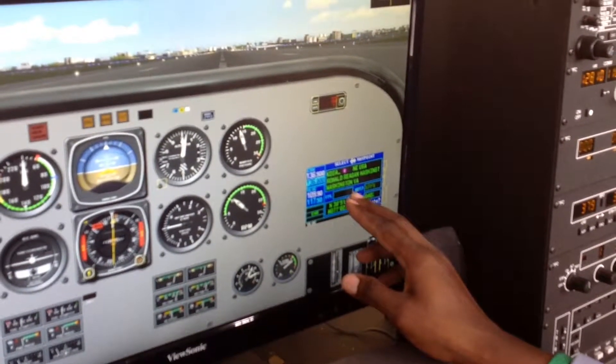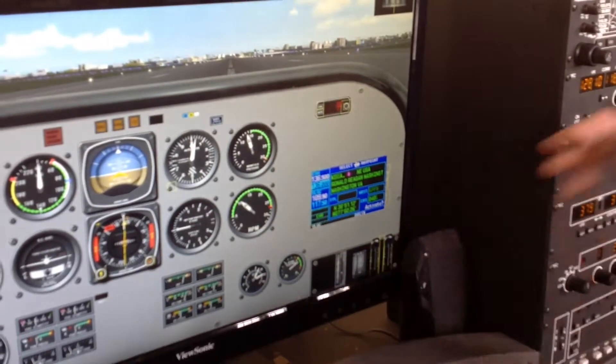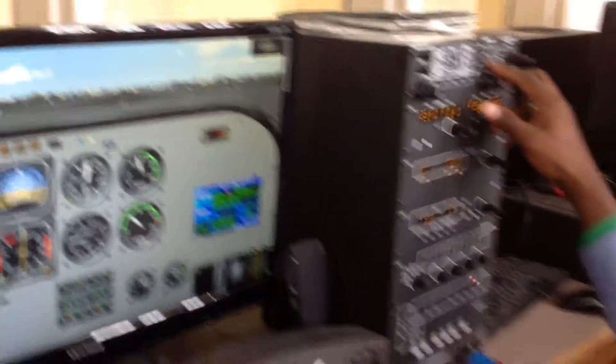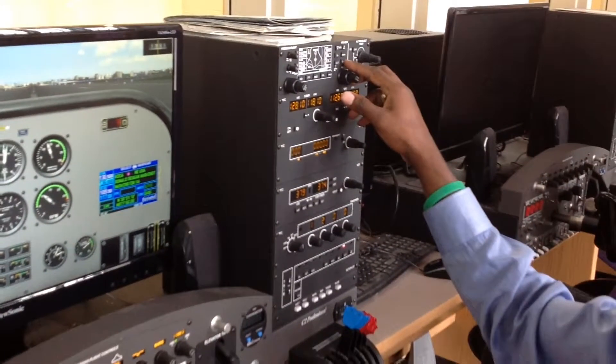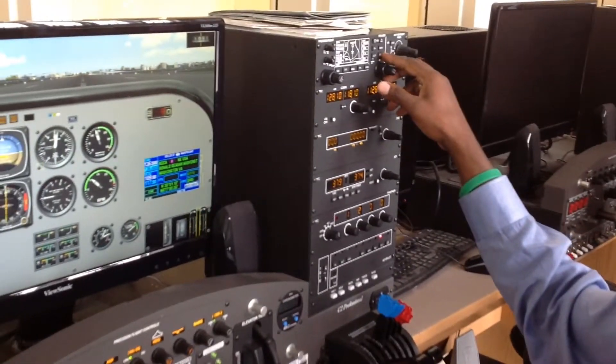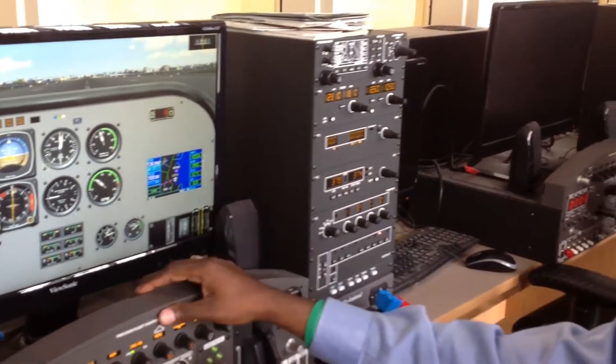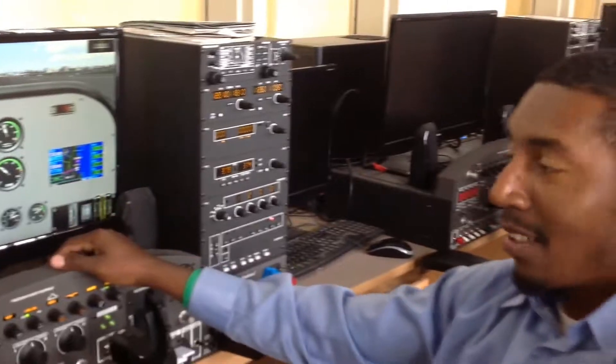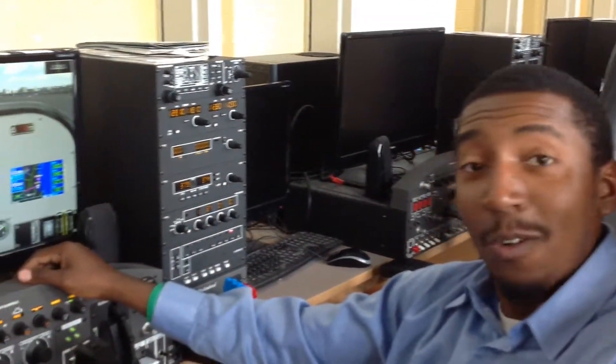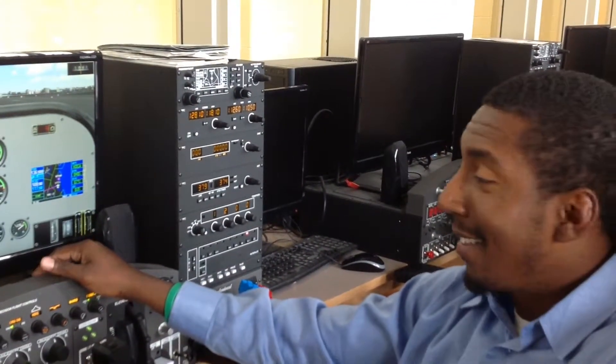That's exactly where I want to go — that's exactly where I want to fly. So I'm going to hit Enter and Enter again, and then it's going to draw me a line, and that's my course. Just that simple, just that easy.